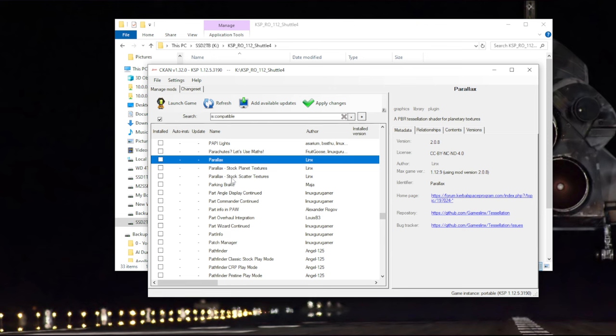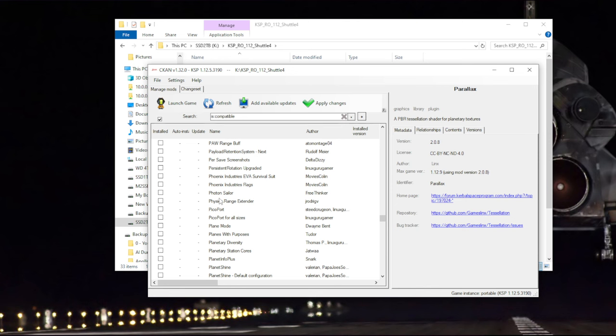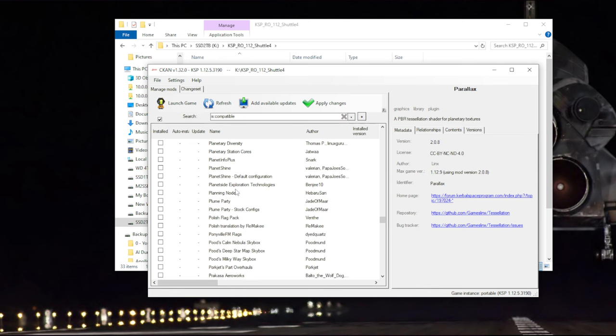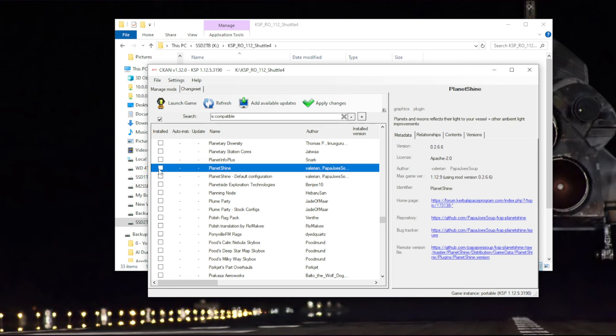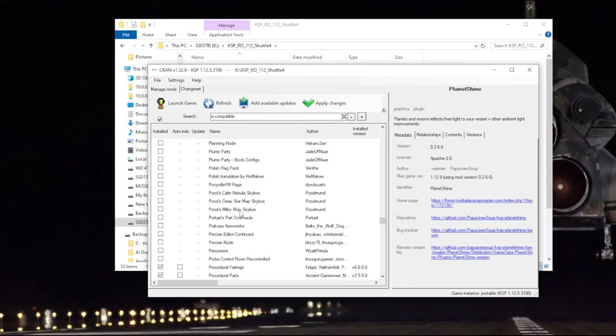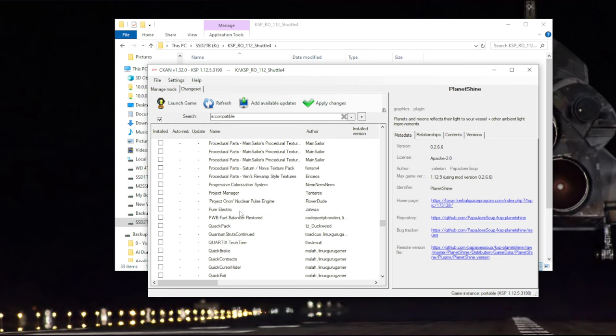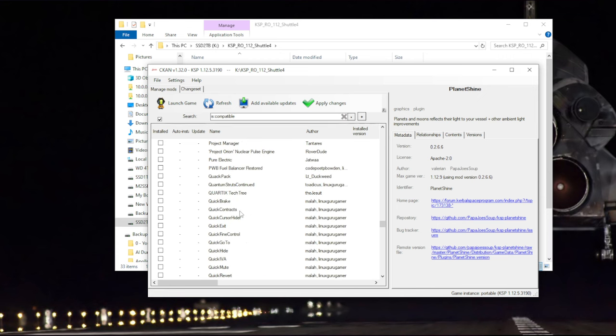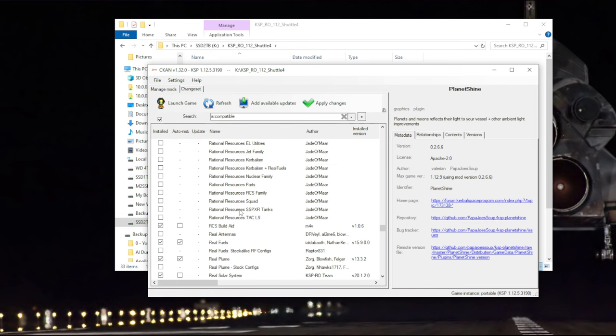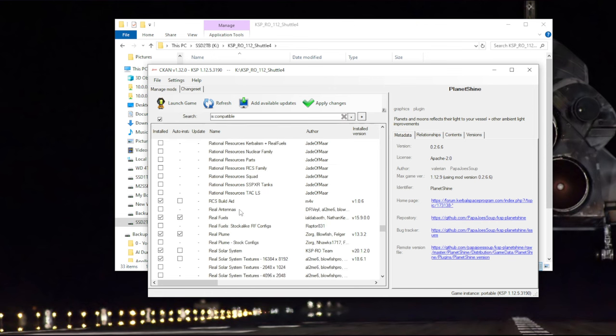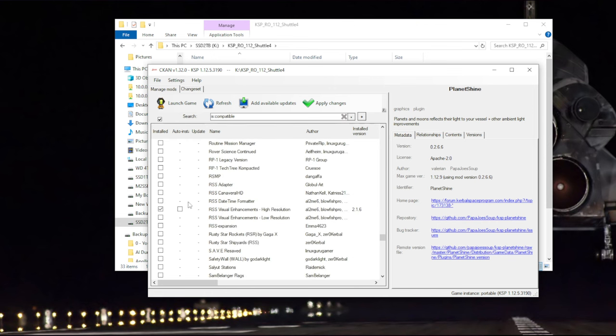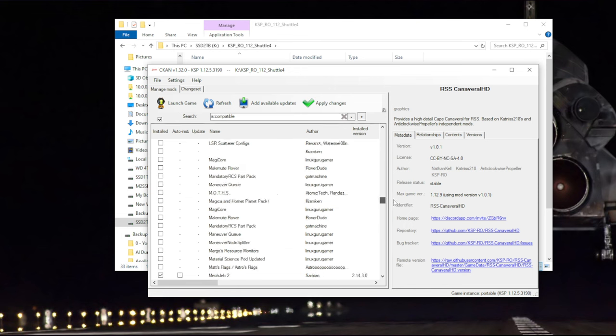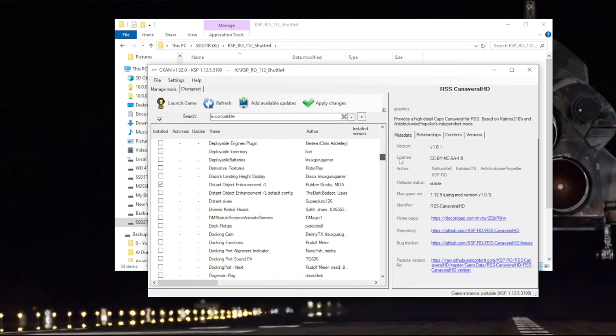In theory, RSS Reborn has a configuration for it, but I still didn't see it actually working properly. So there's a lot of other things, but again, not everything is real solar system compatible. Planet Shine should have a real solar system configuration with RSS visual enhancements. Skyboxes are a thing that you can play around with. There are a lot of them available, depends on the feel that you want. RSS Canaveral HD is going to give us the nice Cape Canaveral terrain.